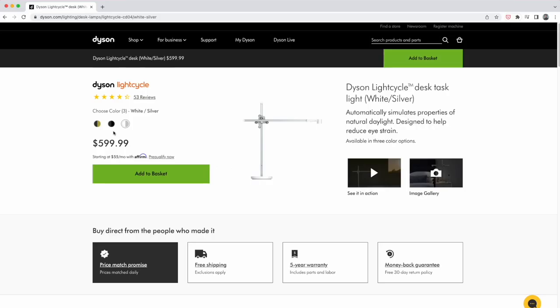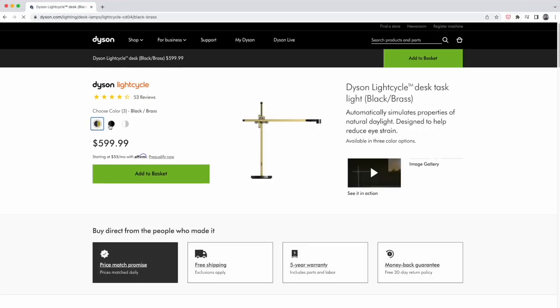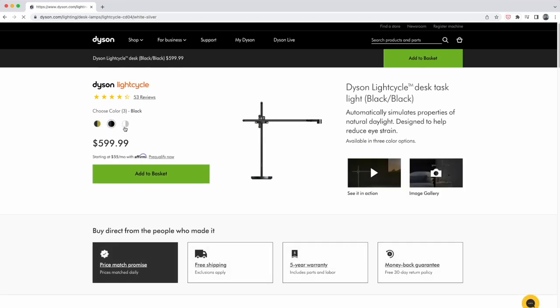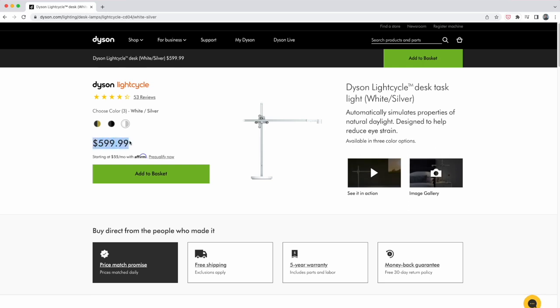So that's the Dyson lamp, the lamp I was obsessed with last winter. While I was obsessed with it, I loved the design and the engineering, but I was still hesitant to buy one.